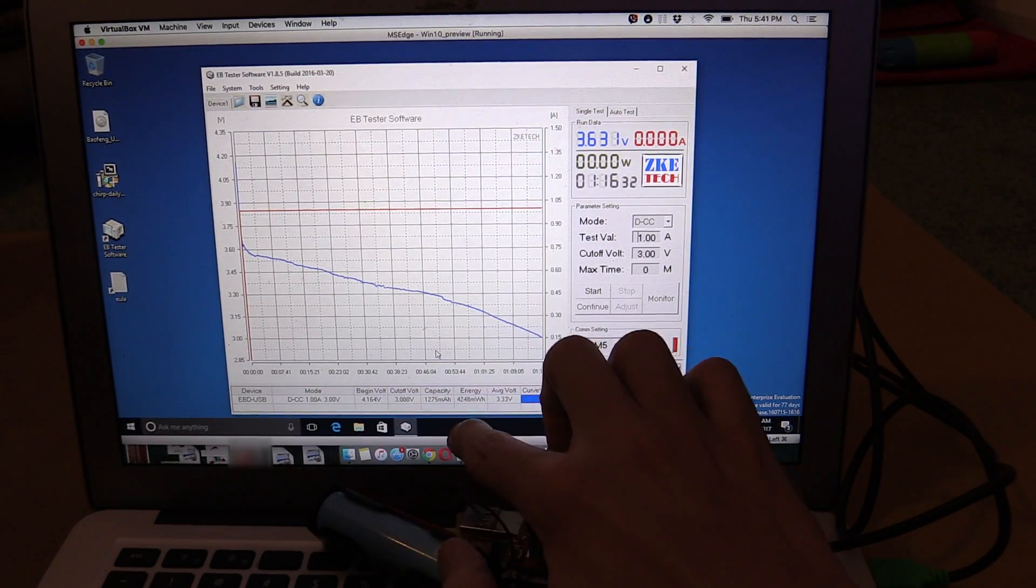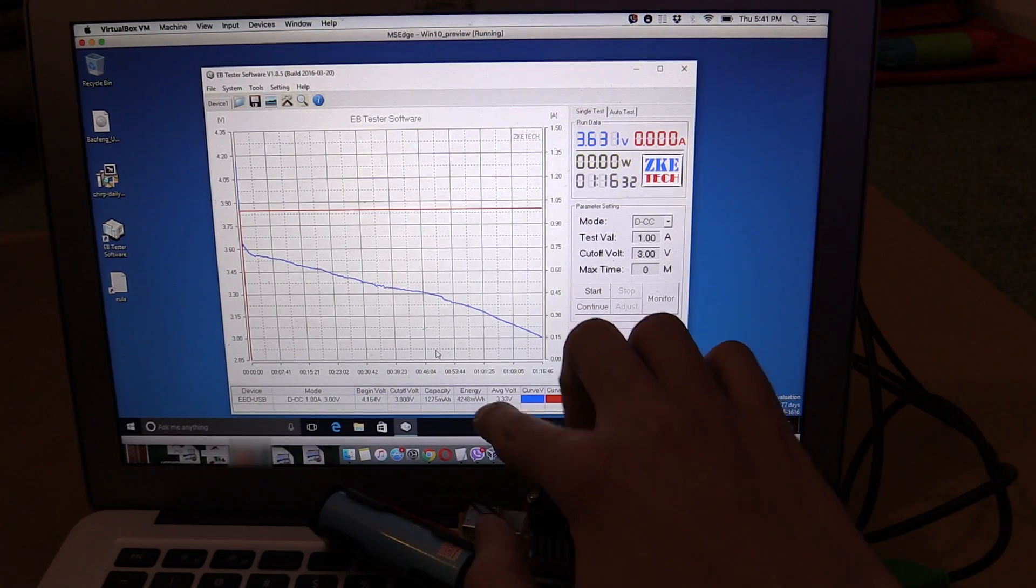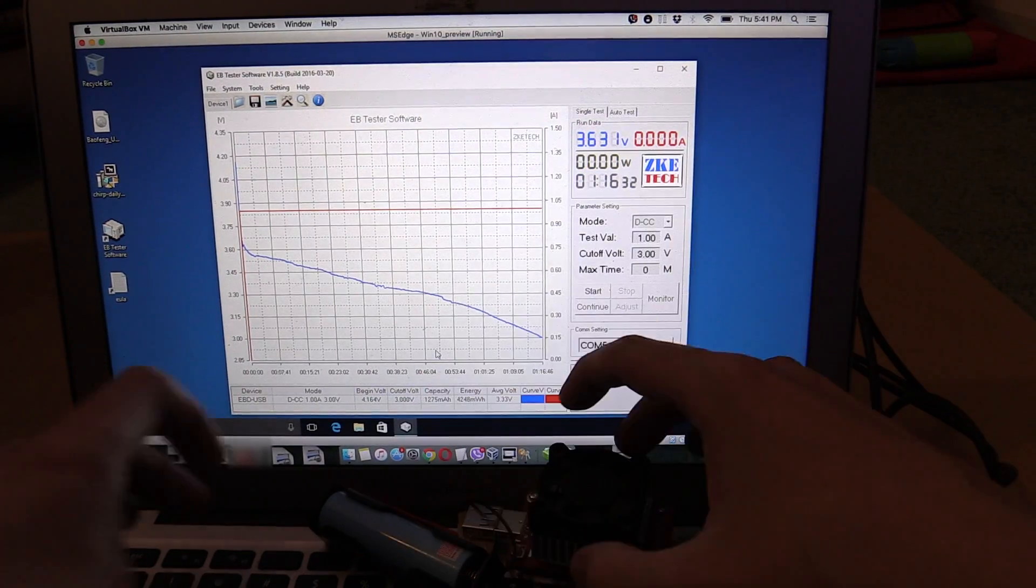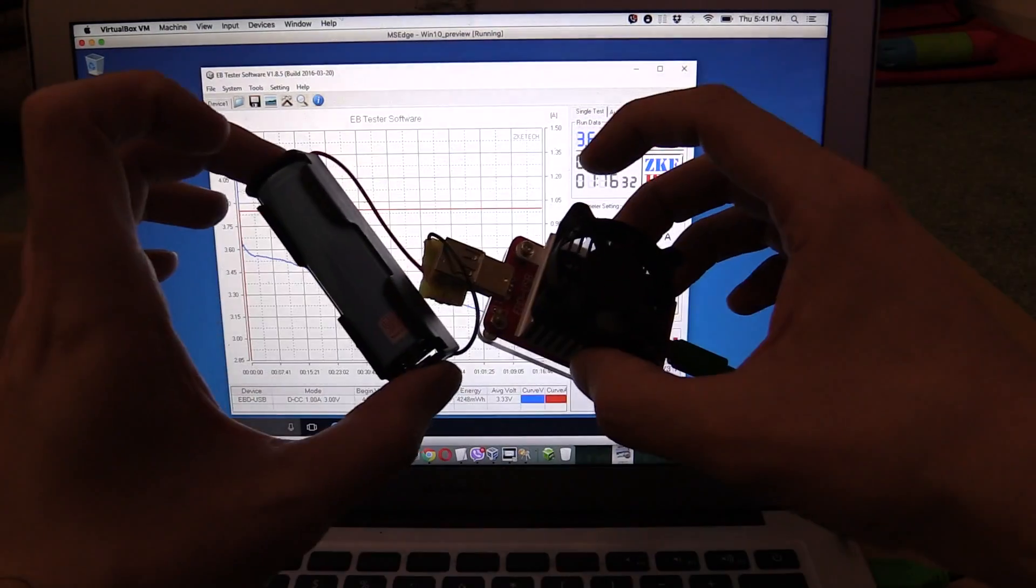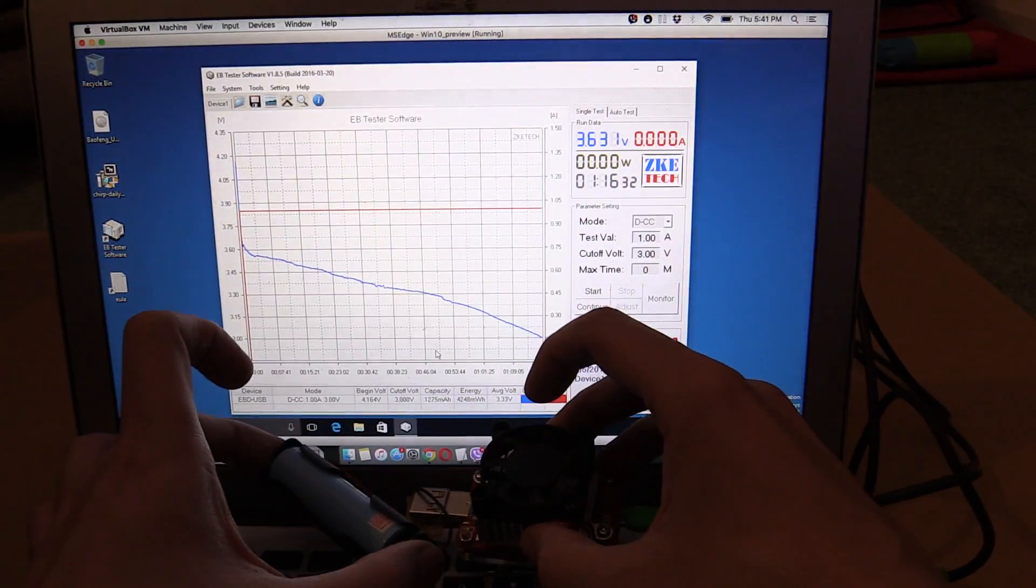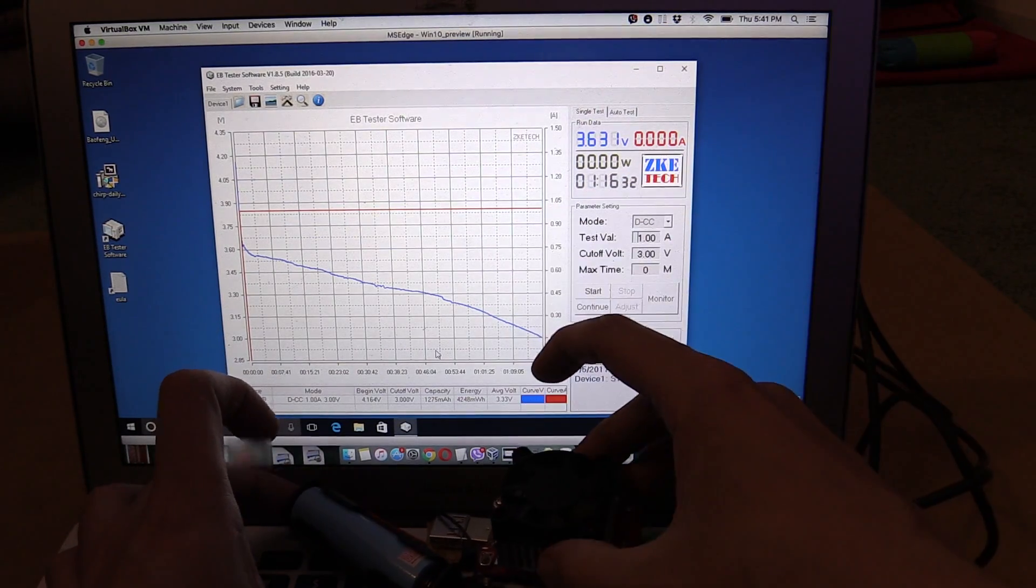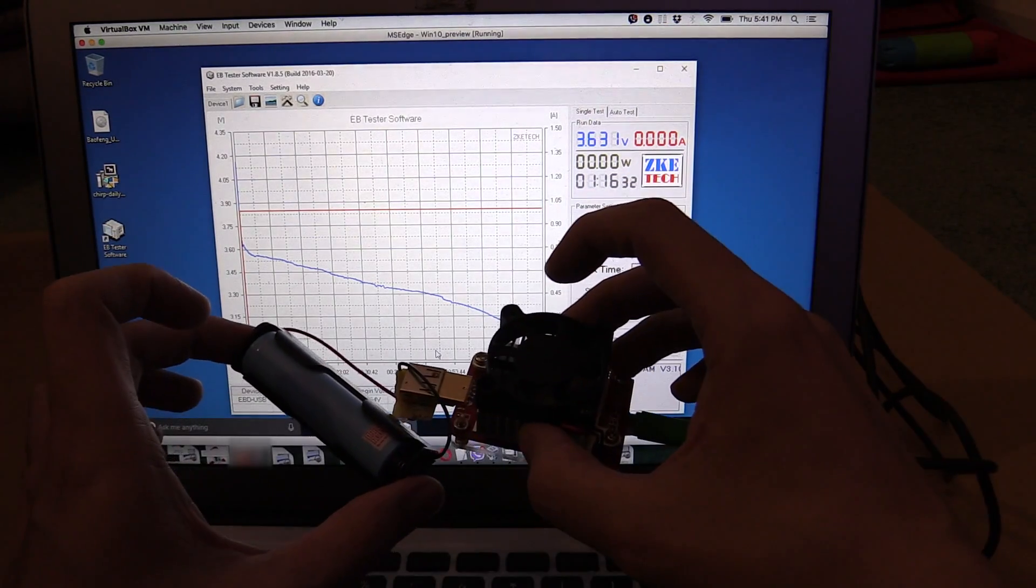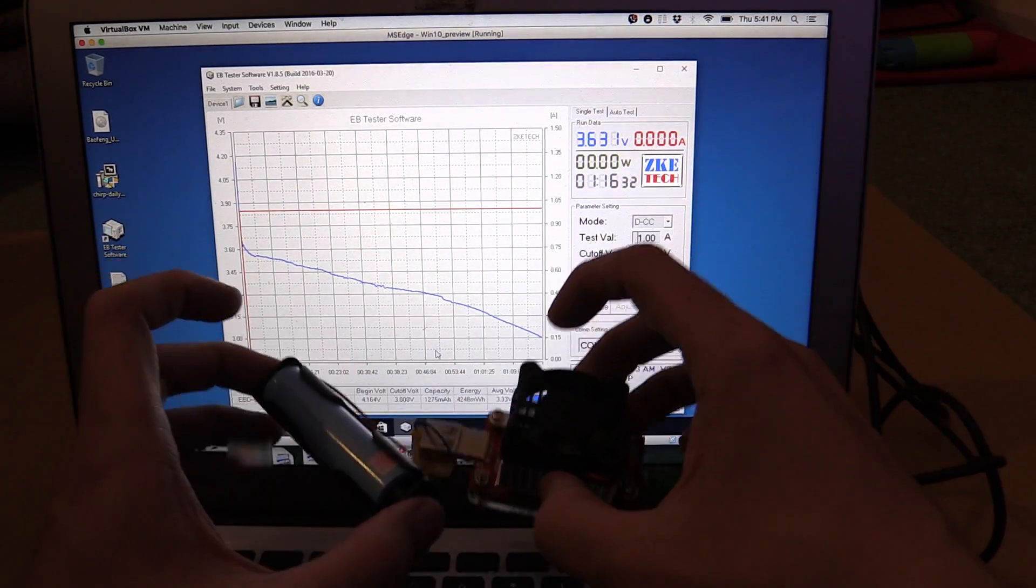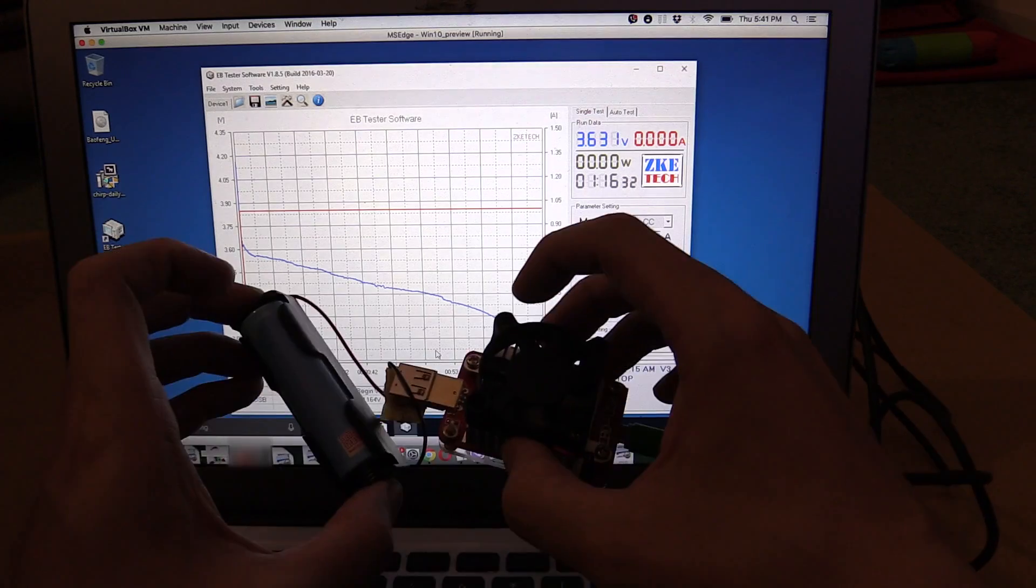Even if you take into account the watt hours and the voltage, because they're generally rated at 3.7 volts for the capacity, that would still only be around 1,300 milliamp hours. So it's definitely not 2,000 milliamp hours.